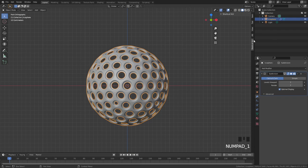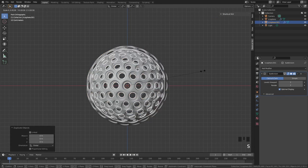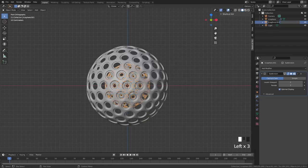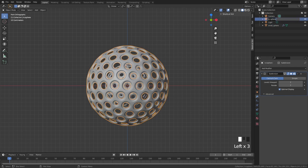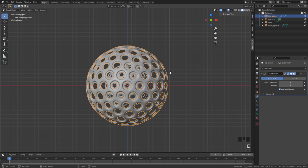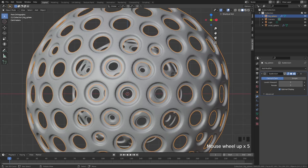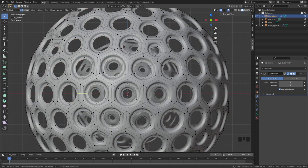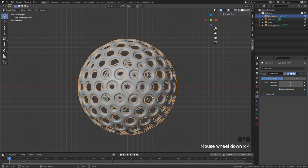We want multiples of these spheres. Duplicate it, scale it down — this will be the small sphere. The other one is going to be our big sphere. The big sphere needs to break into two pieces. You could try to cut the geometry directly, but that interferes with the shape, so instead we're going to use a boolean.